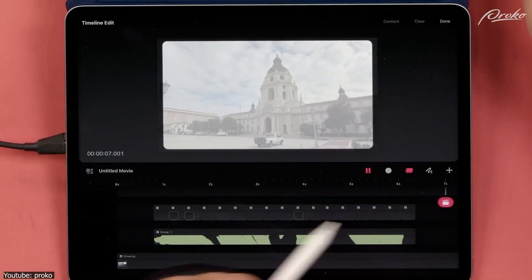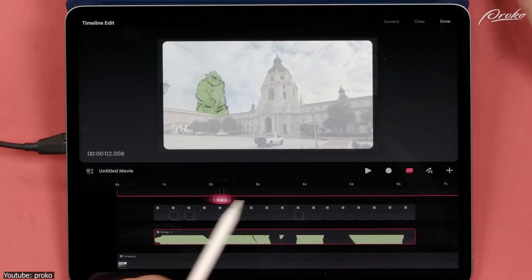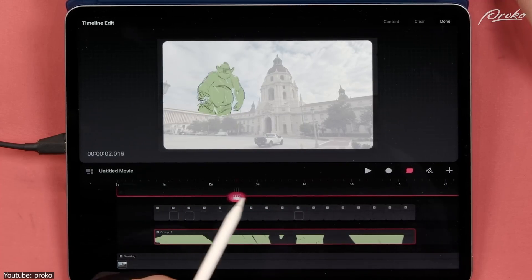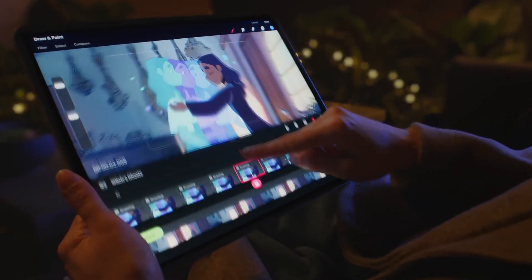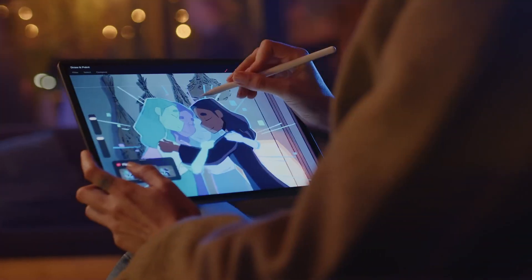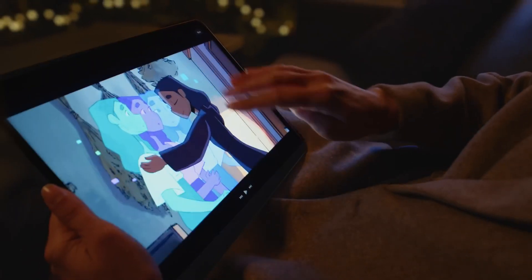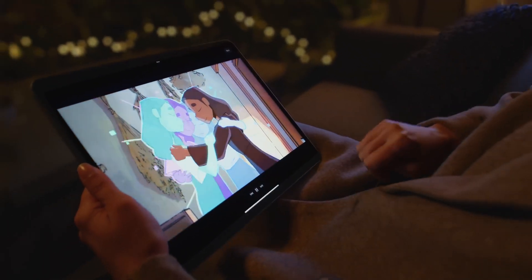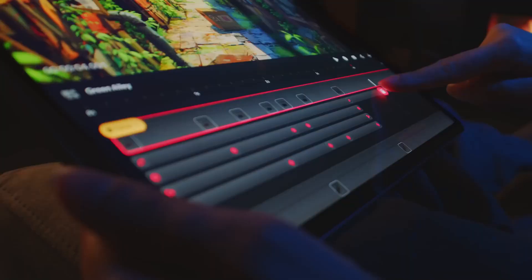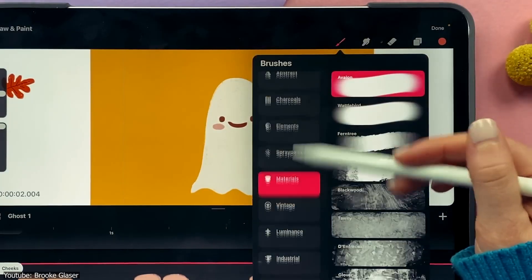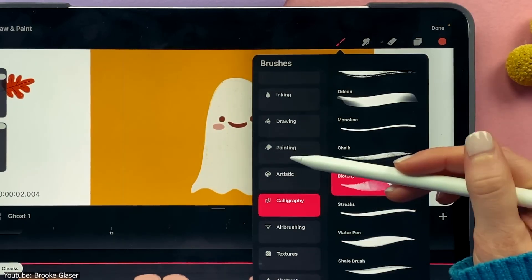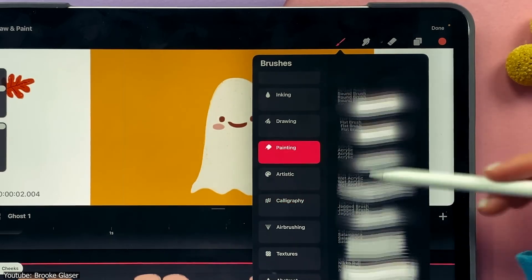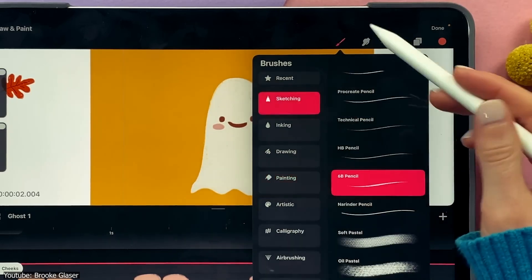The process of animating in Procreate Dreams is not too dissimilar from animating in any other art program. The existence of two display modes, however, and the addition of the flipbook emphasizes the idea that it is more tailored towards frame by frame animation. It uses a similar brush engine to that of Procreate, so the drawing experience in the program is quite similar and honestly very satisfying.